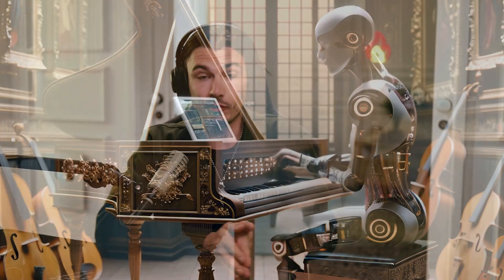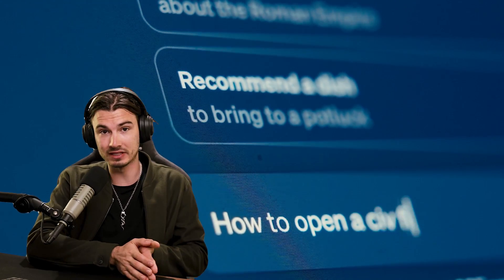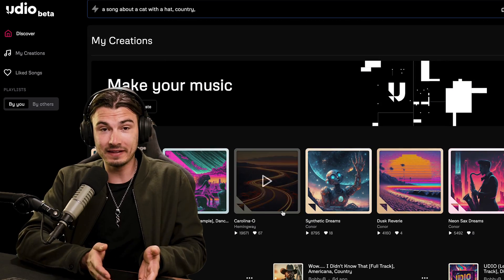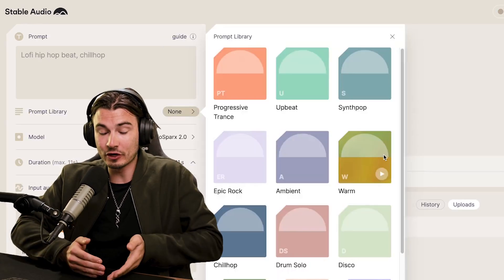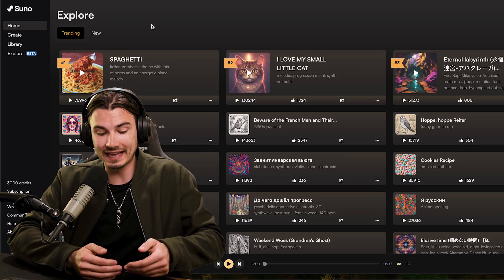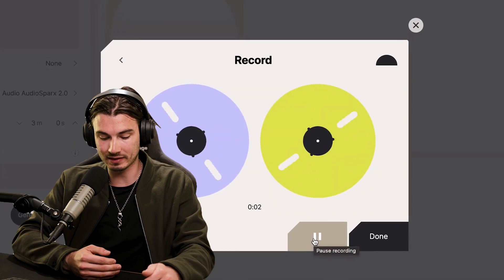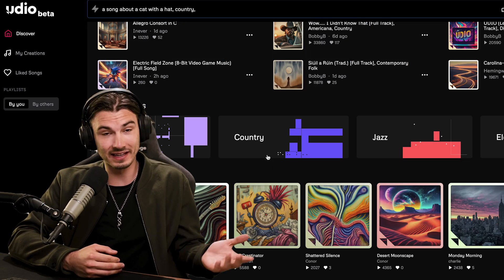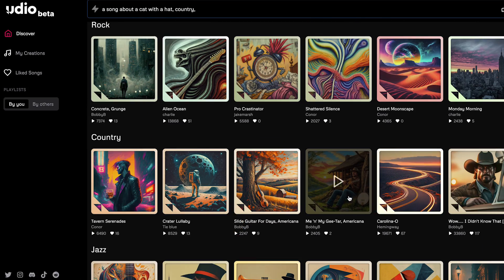AI music is going through its own renaissance right now. Some people are saying it's having its ChatGPT moment. And while that's more of a subjective statement, objectively we got many new tools, versions of tools, and some techniques that make things possible that you couldn't have done as a consumer a few months back.